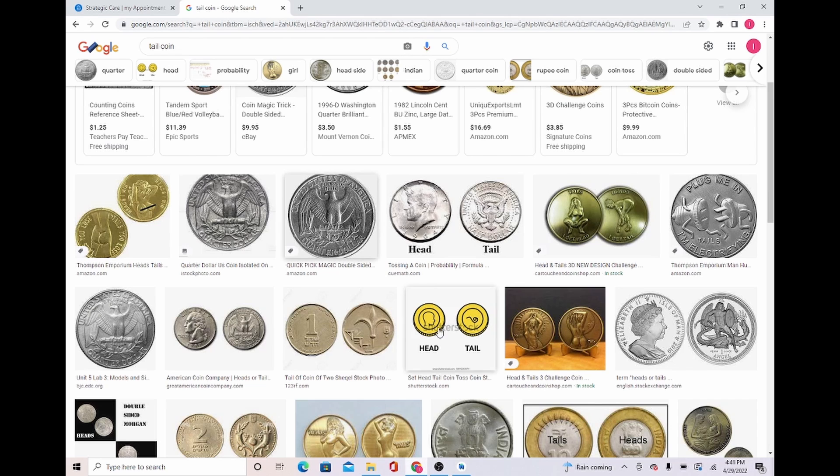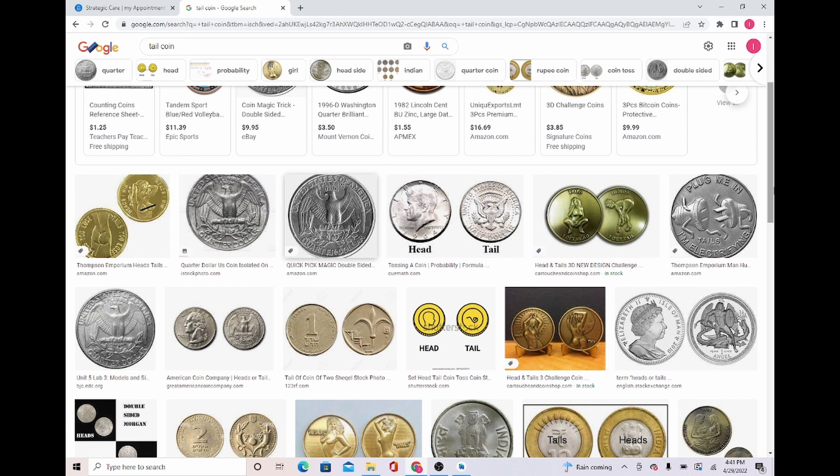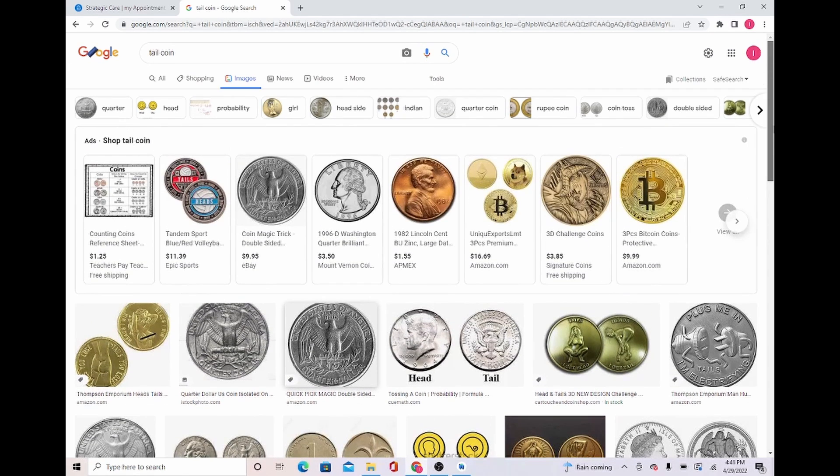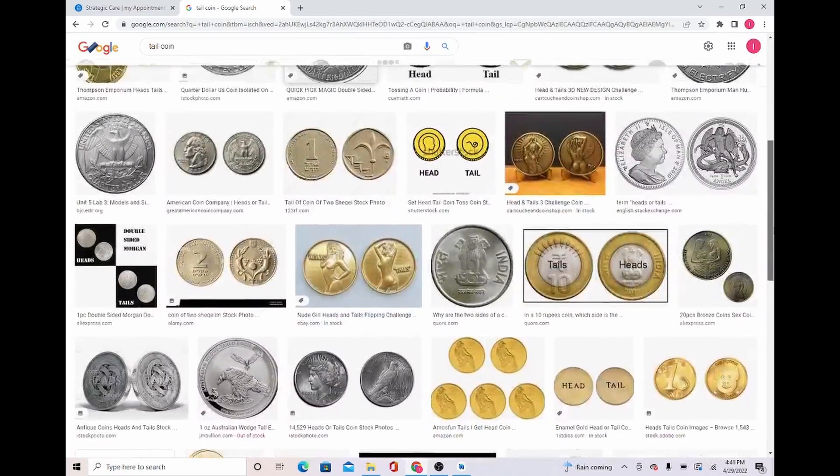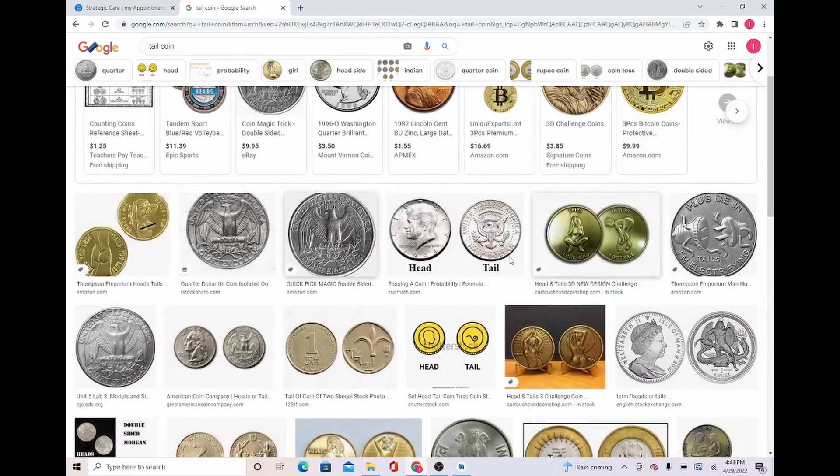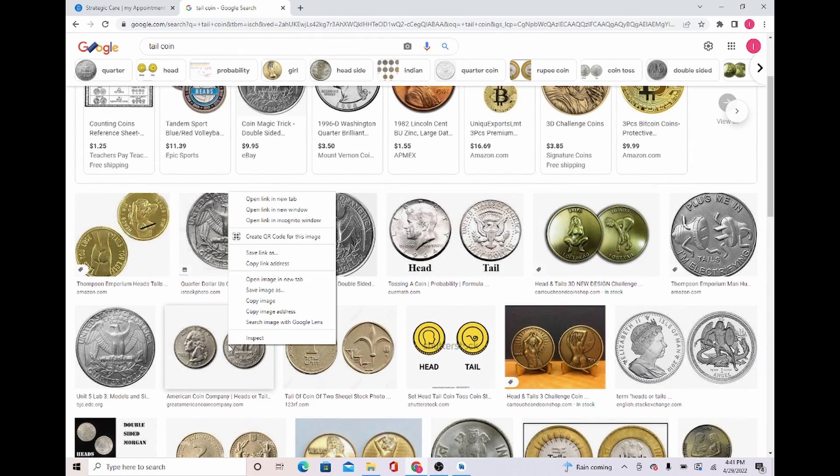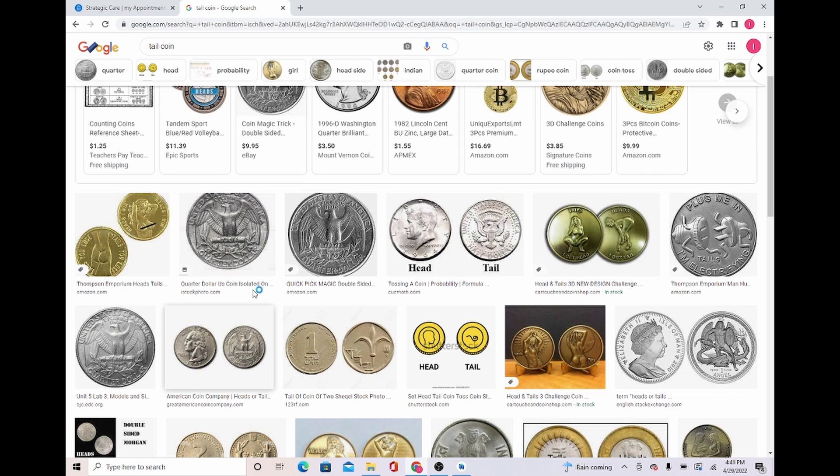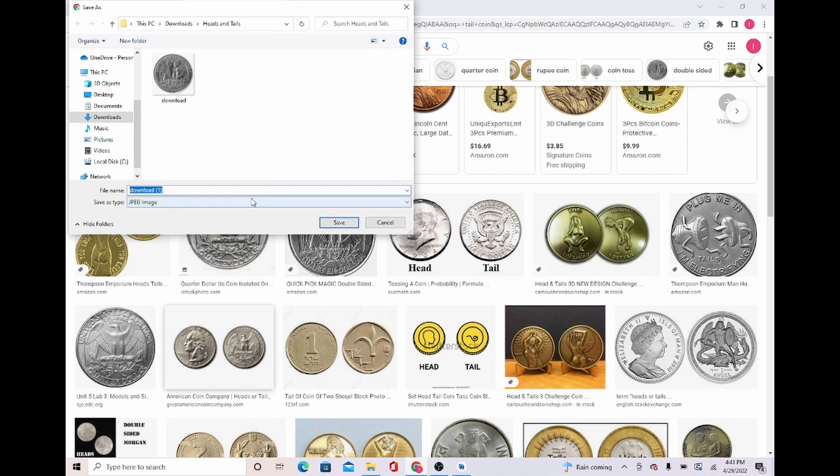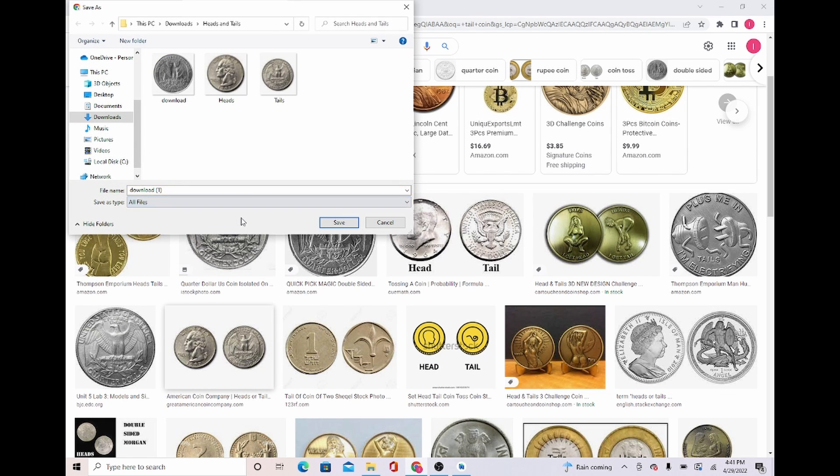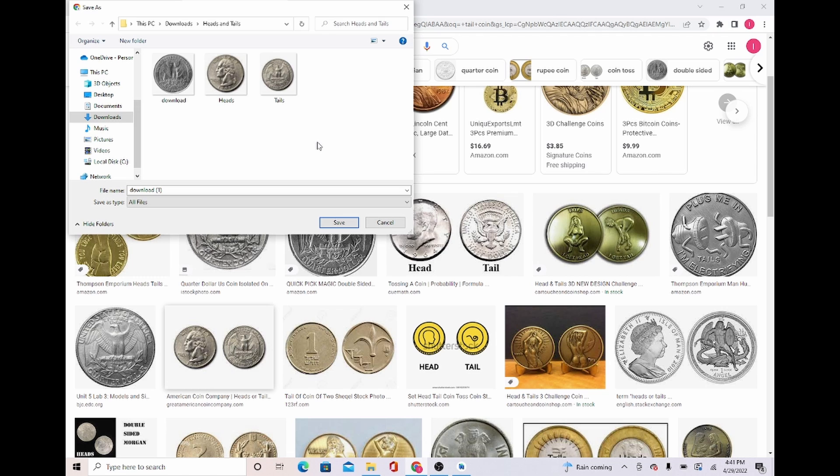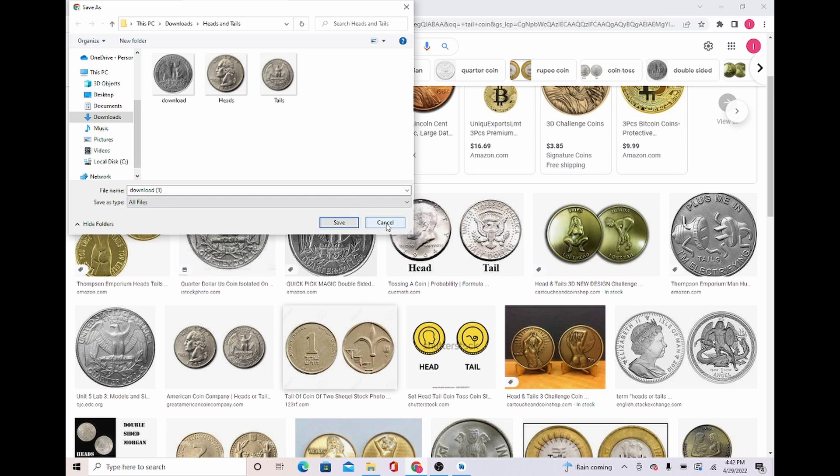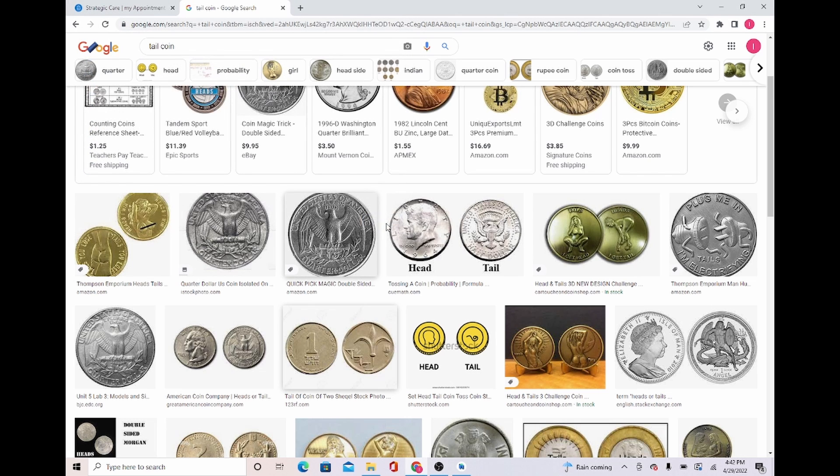So what we're going to do is go to Google. I want you to get any heads or tails coin that you see, whatever you like. I'm going to get the ones that look like these. I'm going to save image as. And I already have them in my folder, heads and tails. So these are the ones I'm going to use. But I want you guys to have yours ready so we can be able to use them. Now that you saved your photo, I'm just going to click cancel because I already have mine.